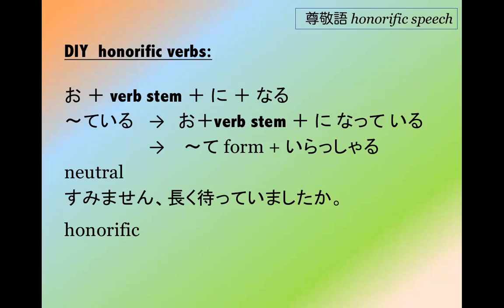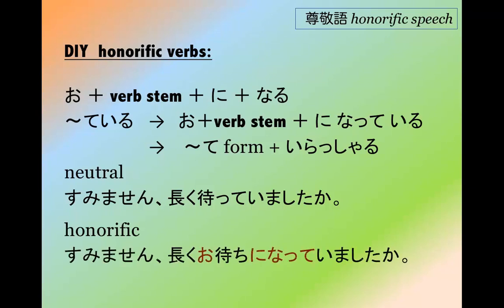'Oh, excuse me — did you wait long?' Sumimasen, nagaku matte imashita ka? In the honorific: Sumimasen, nagaku o machi ni natte imashita ka?